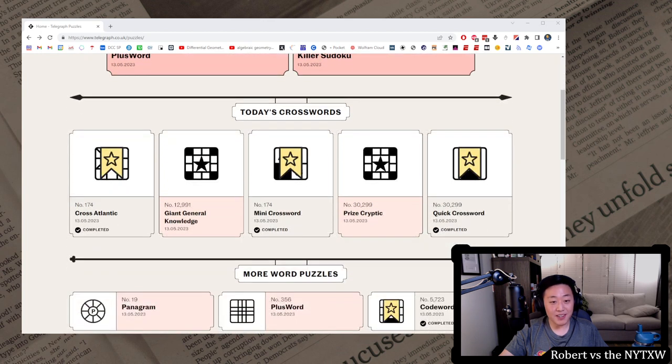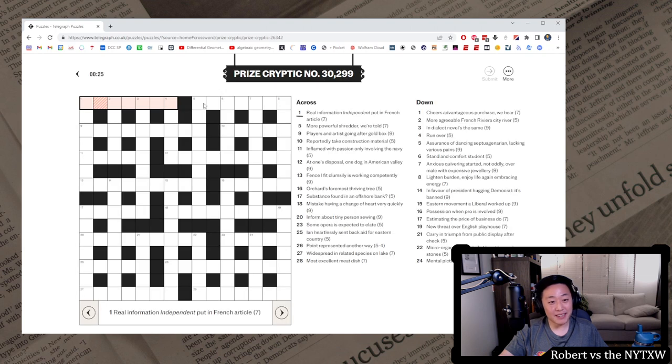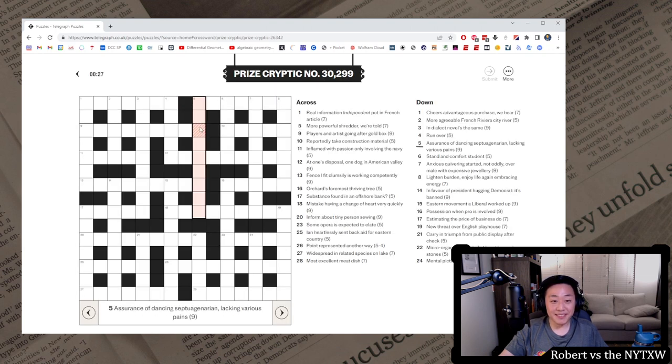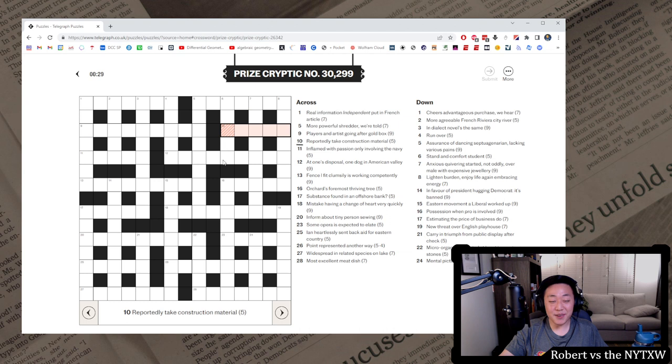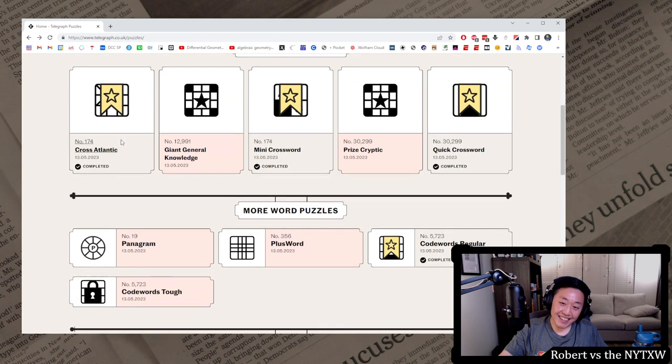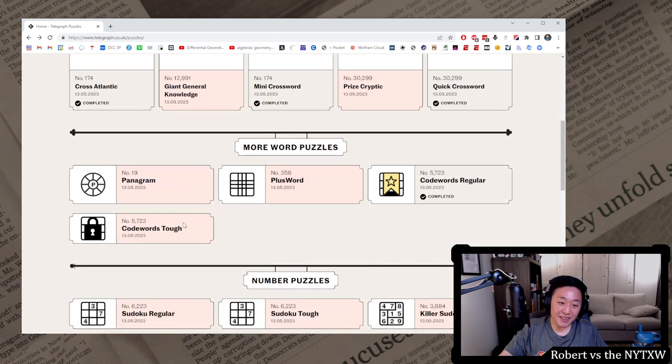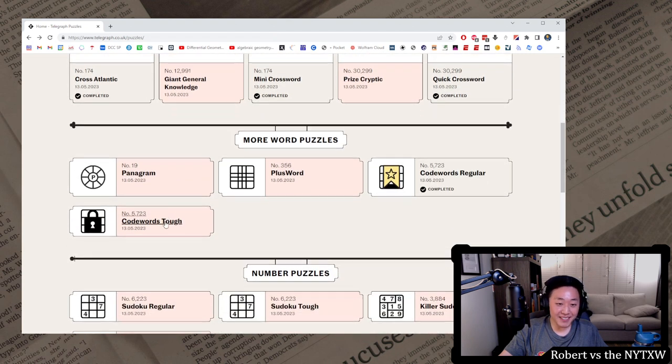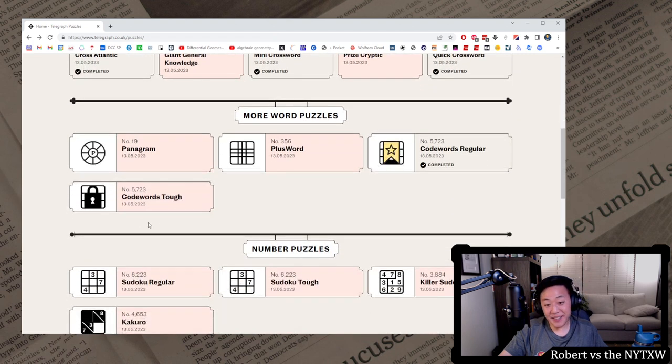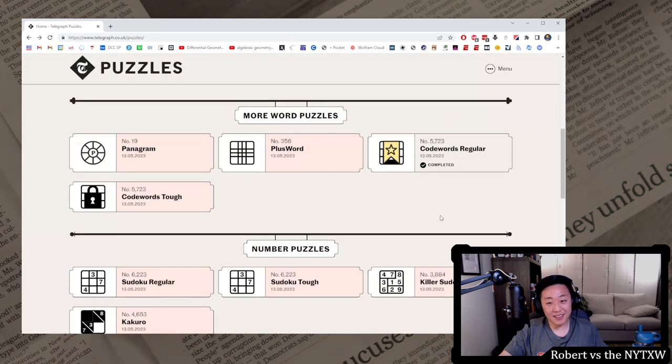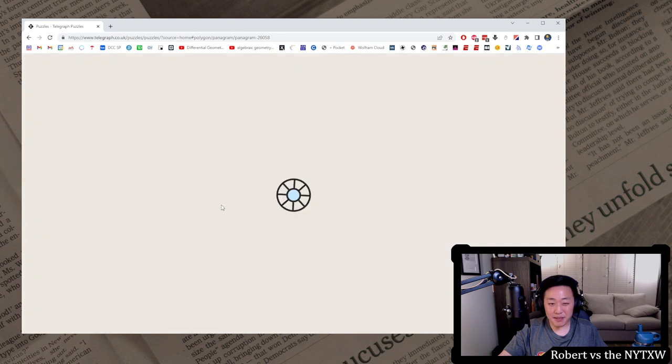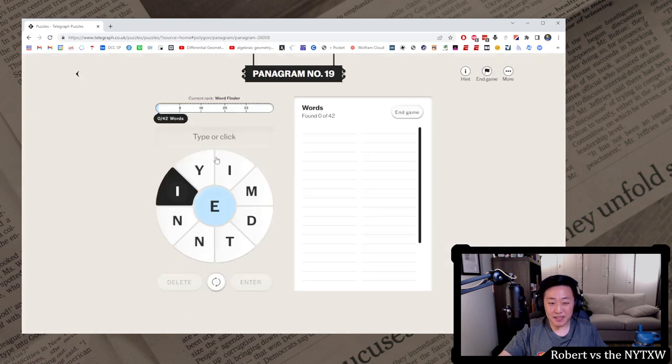I figured I'd try out some puzzles. This giant general knowledge puzzle just looks impossible. I gotta say, I don't know if I'm up for a big cryptic without some friends to help me, especially with British slang. I think this is more of a Juan et al. kind of thing. Let's try the Panagram, though.